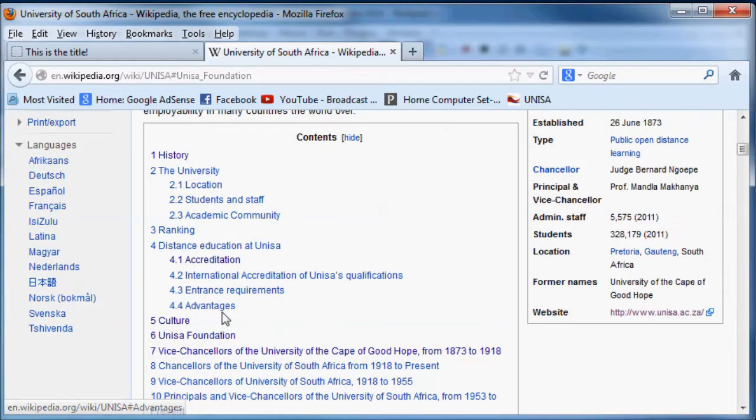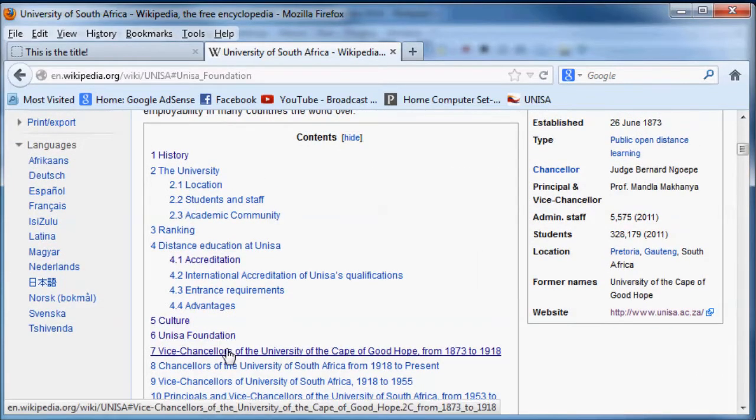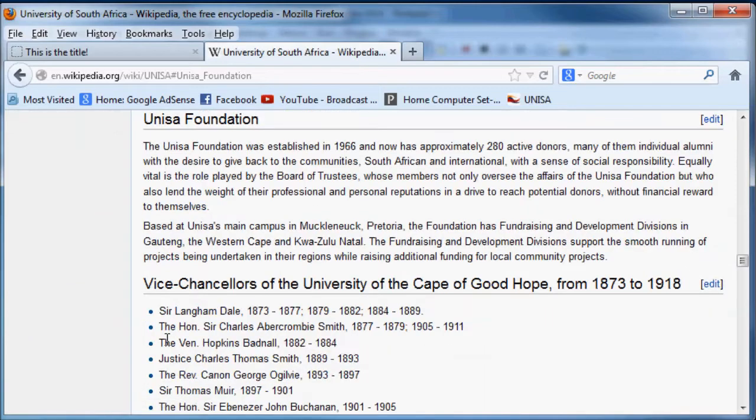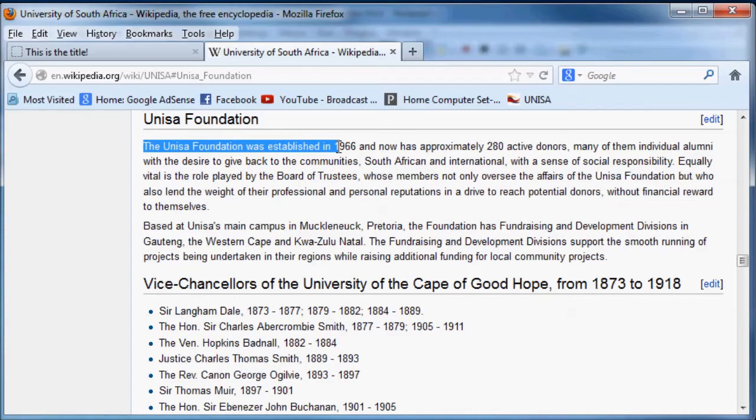So let's say I wanted to read up about when UNISA was founded. I'd go here, I click on UNISA foundation and bam, there we go. I'm at the paragraph about UNISA foundation. UNISA was founded and established in 1966.